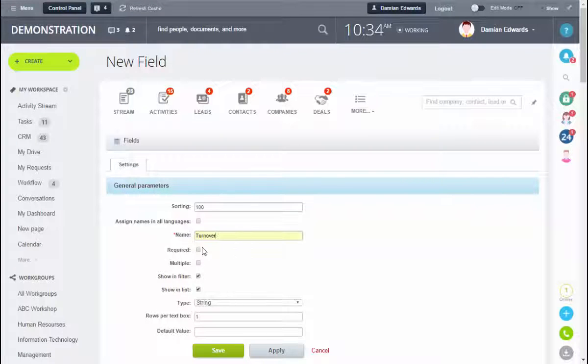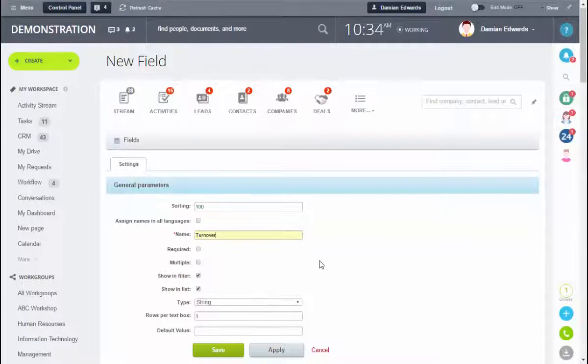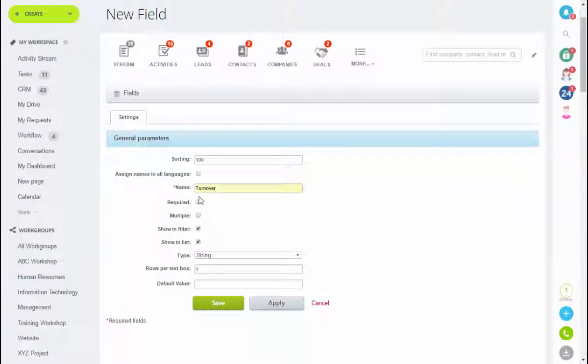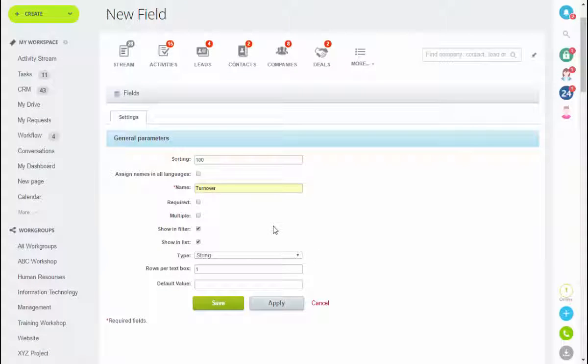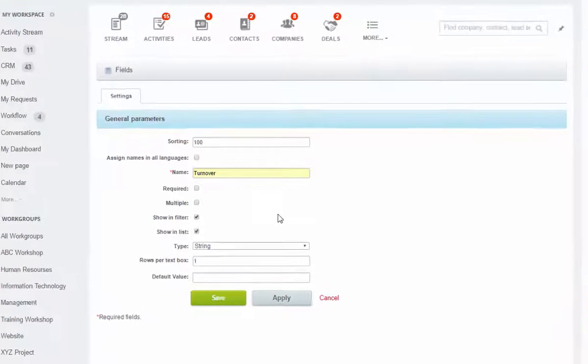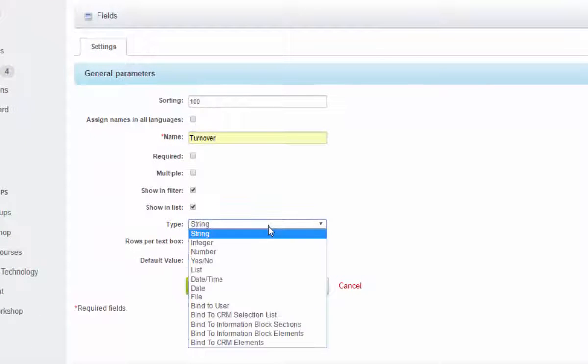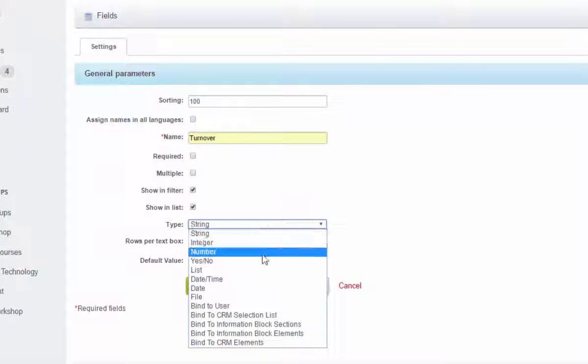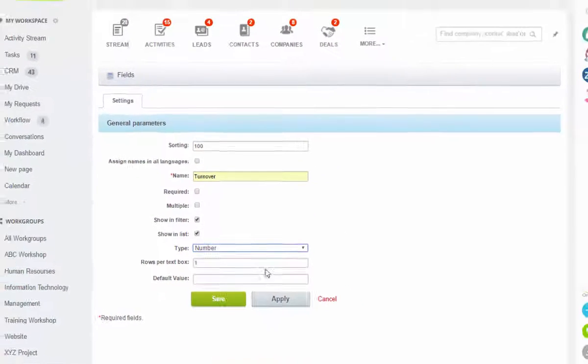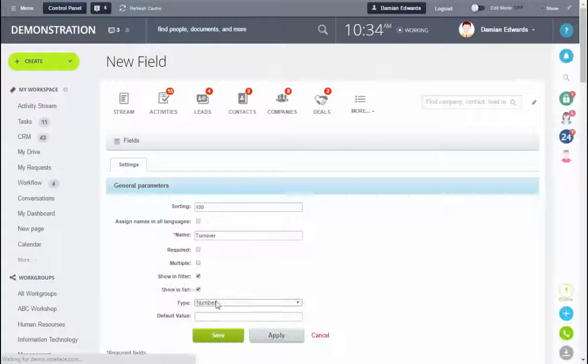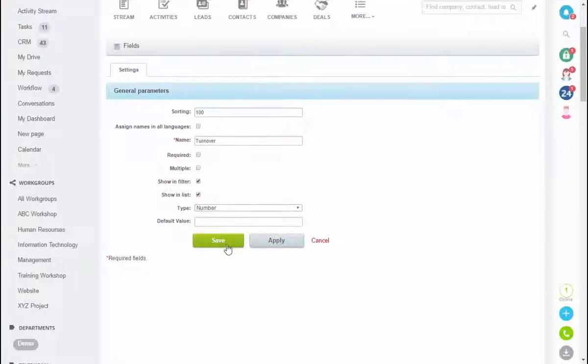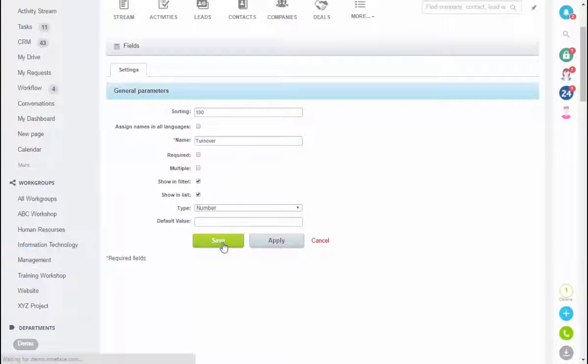First field is turnover. We're able to have this as a mandatory field, we're also able to create this a multiple ad field. In this case we're leaving those two boxes unticked and we're going to change the type to number and save.